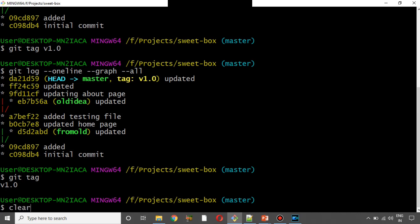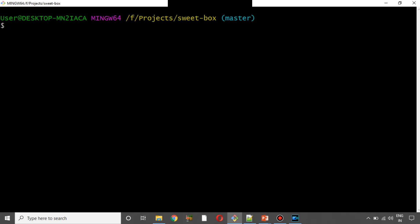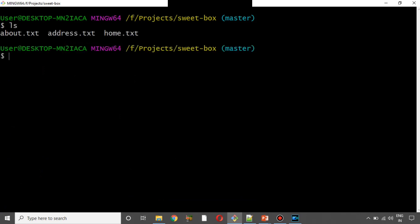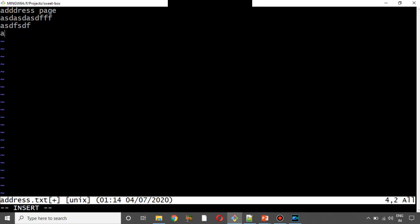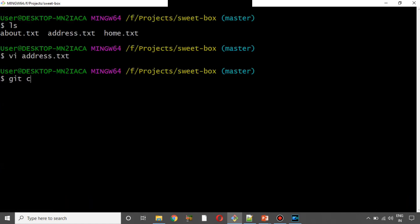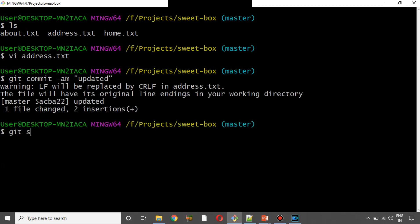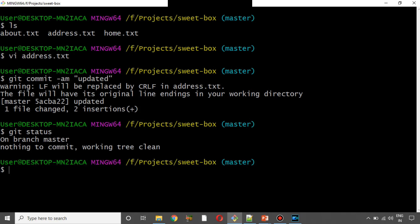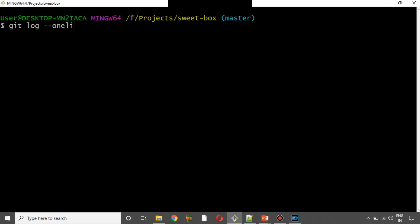So if we make a new commit — for example, we modify address.txt — we save, change, then express commit. Add commit, then git commit. Enter. Now we can see git log --graph.